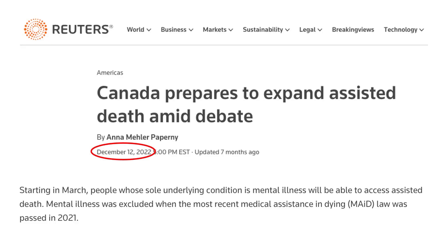How long will this trend continue? Will the number of medically assisted suicides in Canada level out or continue to increase in 2023? I don't know, but if I had to guess, I would expect it to continue increasing for several more years as Canada plans to expand coverage of this benefit to more people. A December 2022 article in Reuters explained that as of March 2023, Canadians whose sole underlying condition is mental illness will be able to access medically assisted suicide. However, that March 2023 date has been postponed until 2024.